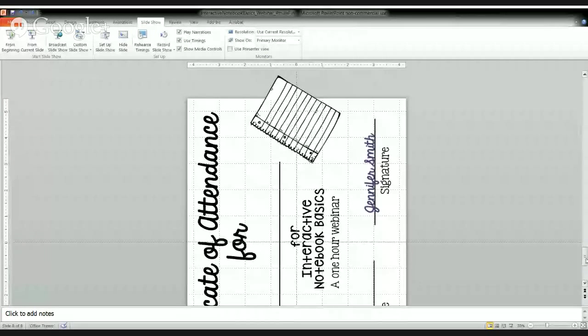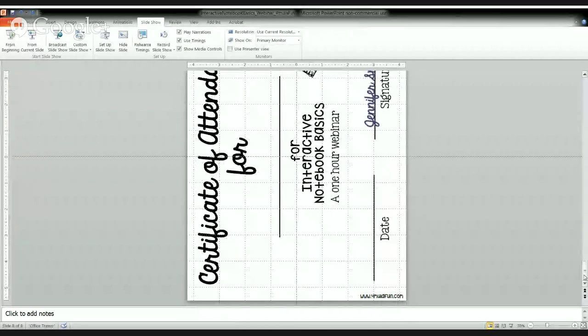The last slide in your handout is your certificate of attendance. If you can turn that in for an hour of credit, please do so — I want you to get credit. I'm opening it up now for any remaining questions — I want to make sure I answer everything before signing off tonight.